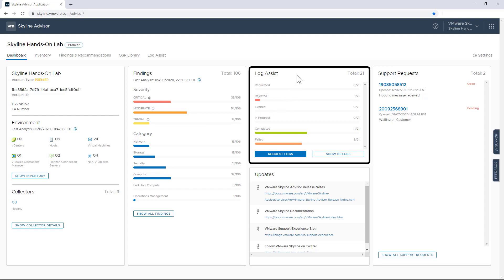So now moving over to LogAssist, this feature does exactly what the name implies. It helps you create log bundles and attaches them to support requests that our support team helps you resolve. I'm going to go into this feature in a bit more detail later in the demo.